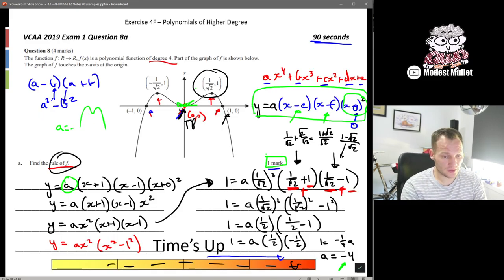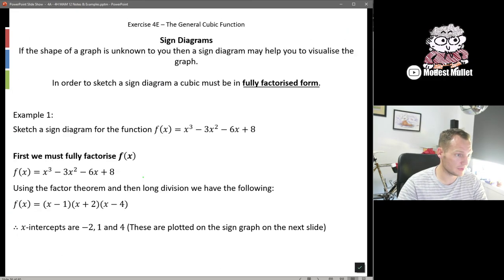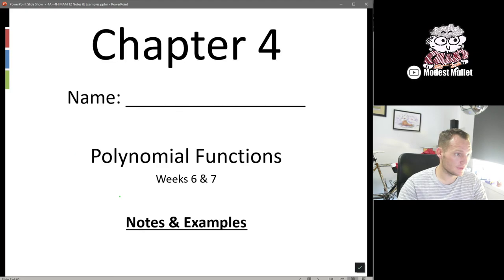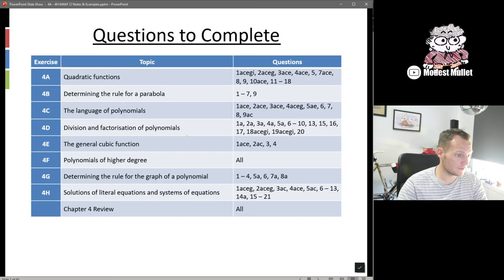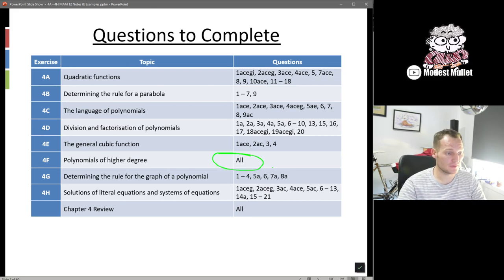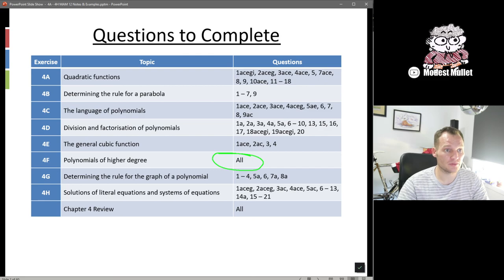That's it for Exercise 4F. The questions to complete are all of them, which is good practice — this is probably the first time you've dealt with quartics, so more practice the better. If you have questions, feel free to put them on Google Classroom or in the comments below.